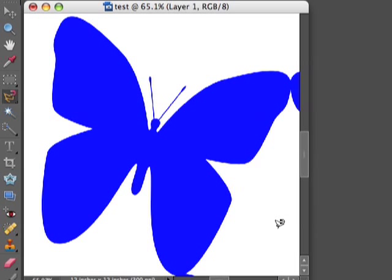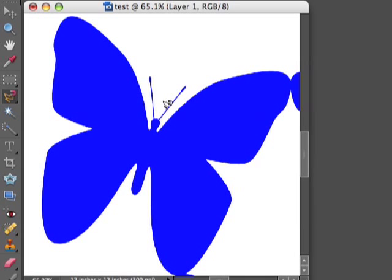In this short tutorial, I'd like to show you a different method of extracting an image out of the background. I'm using Photoshop Element 6 right now, but you can use this method on any other Photoshop version.